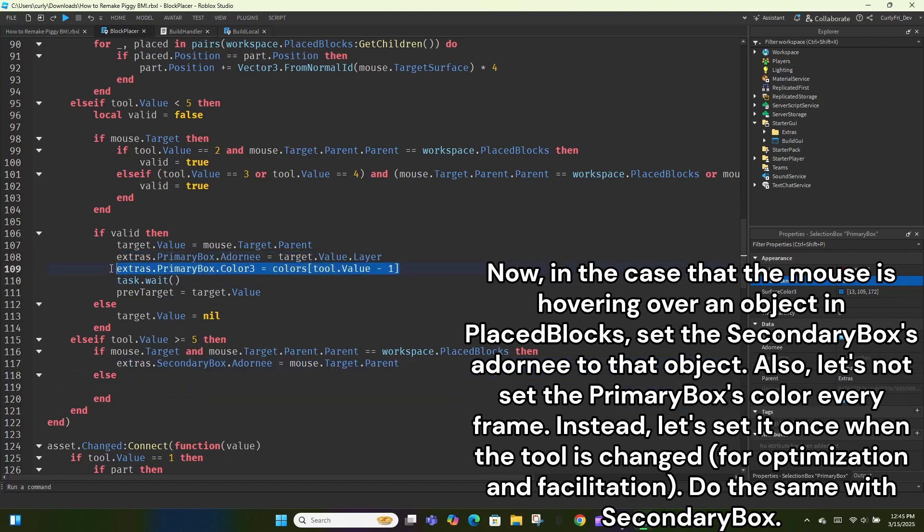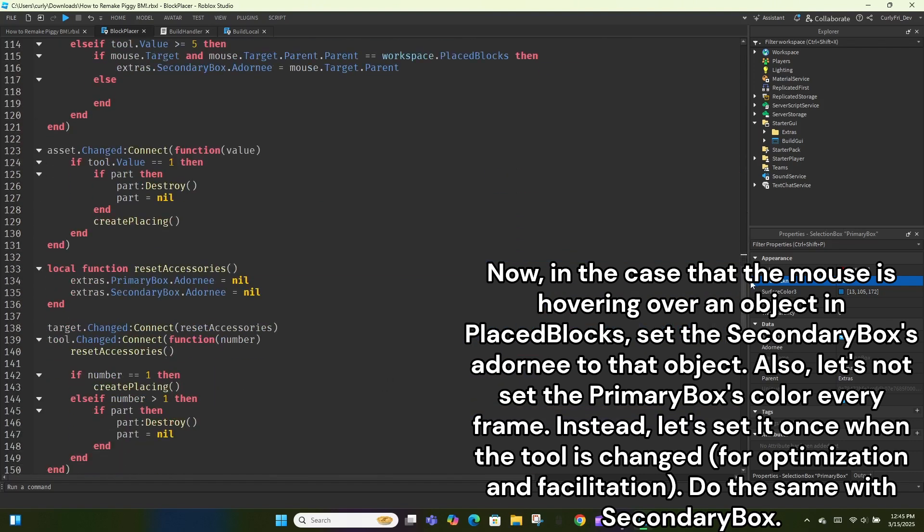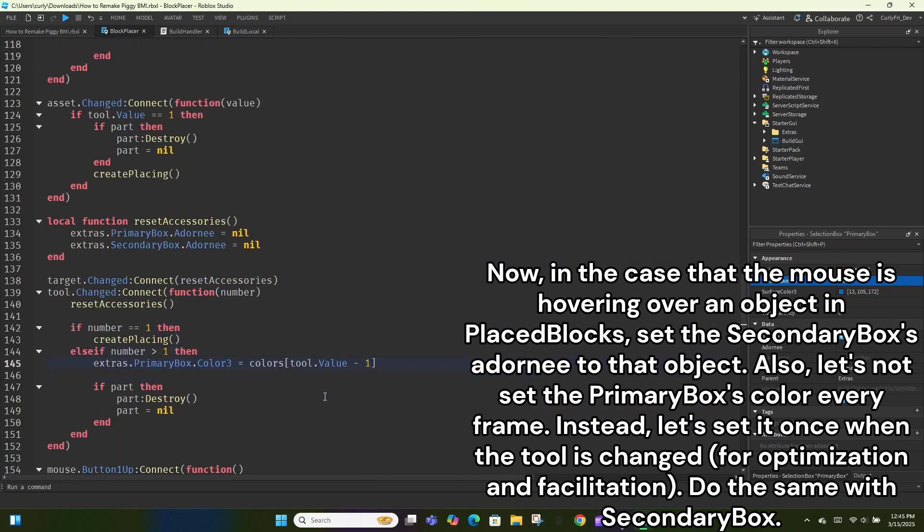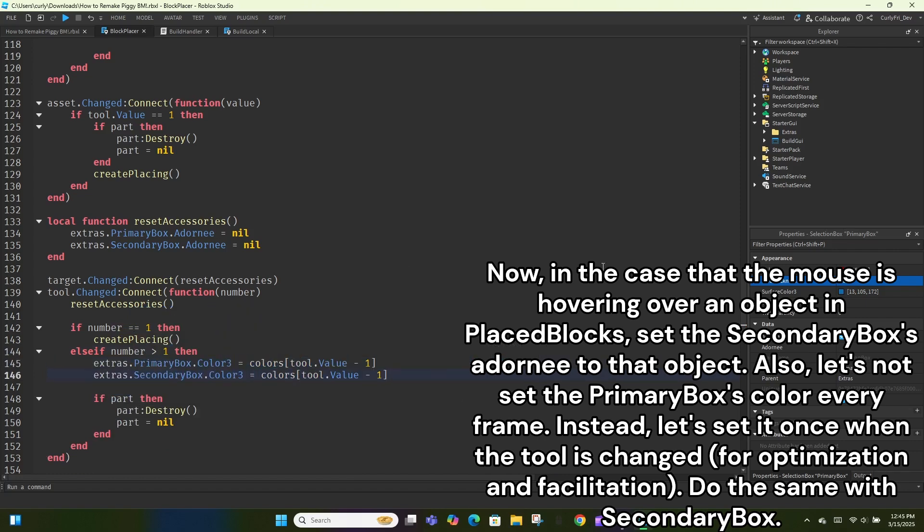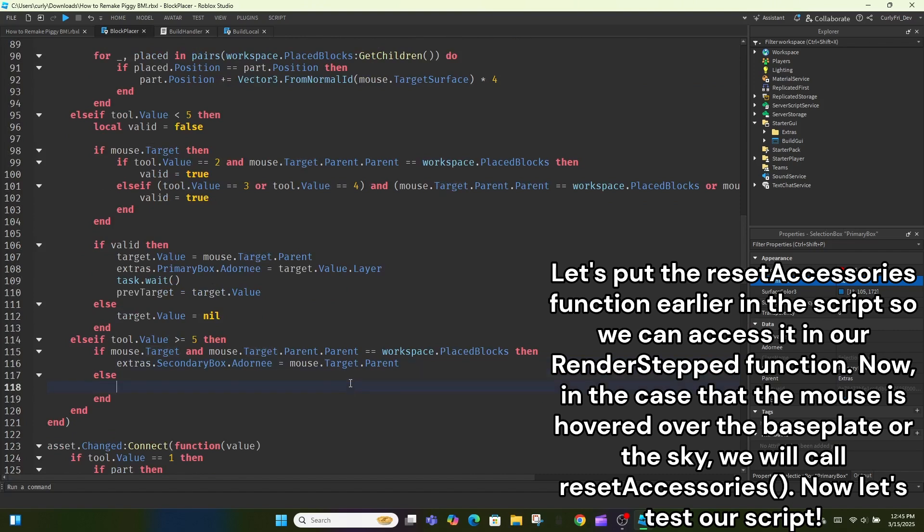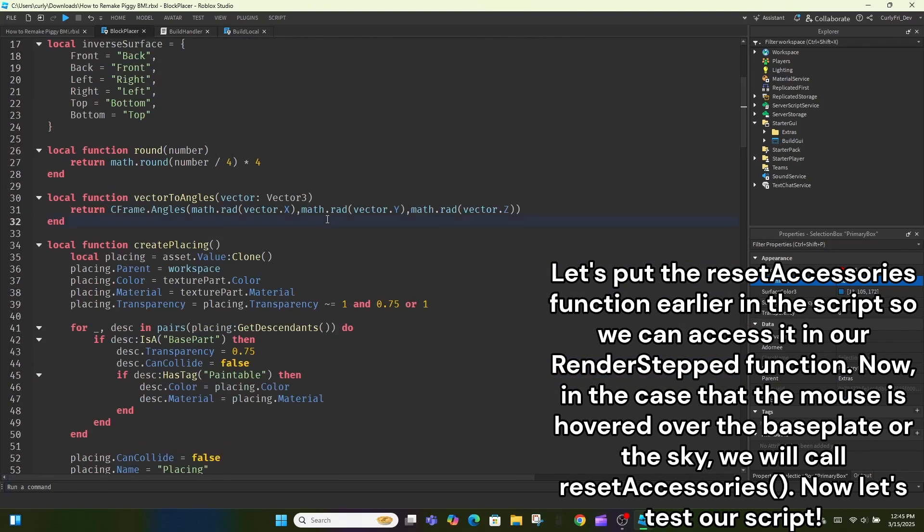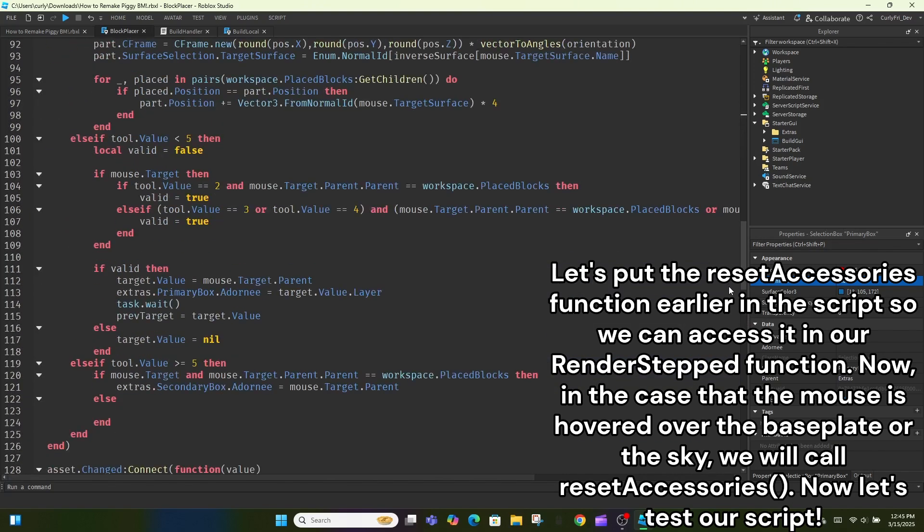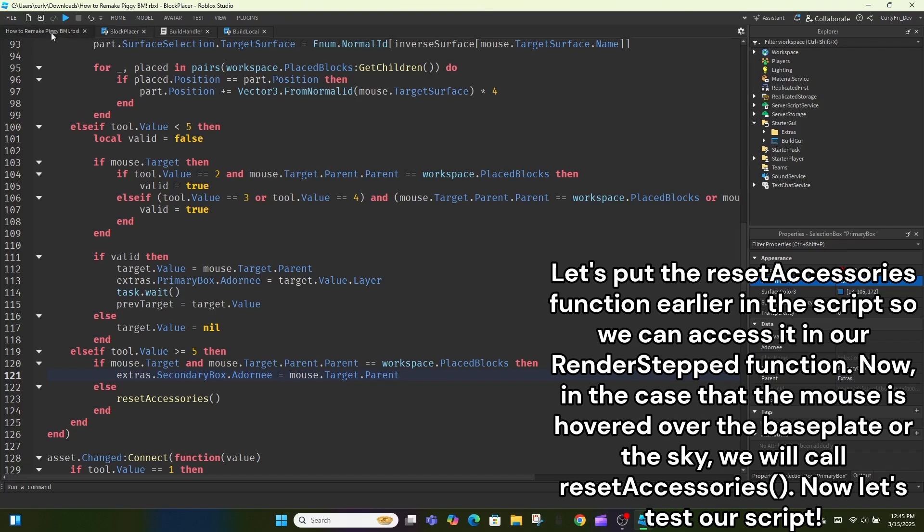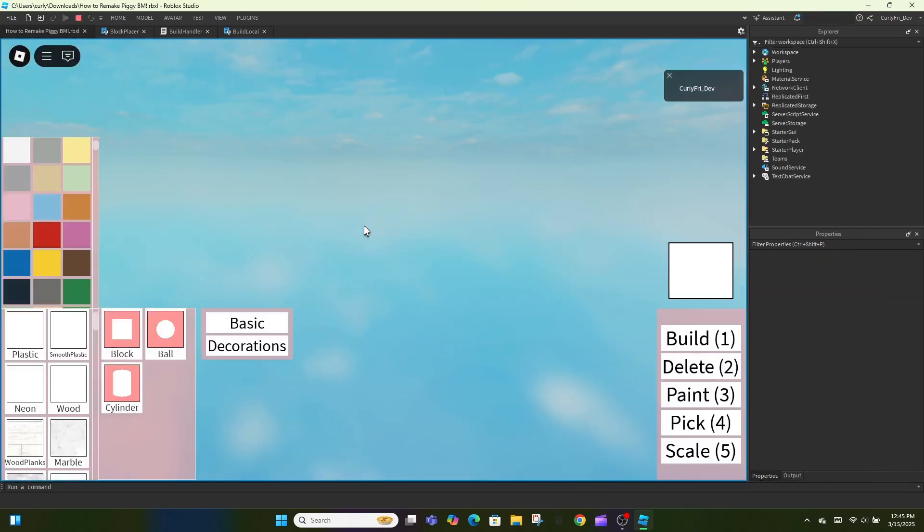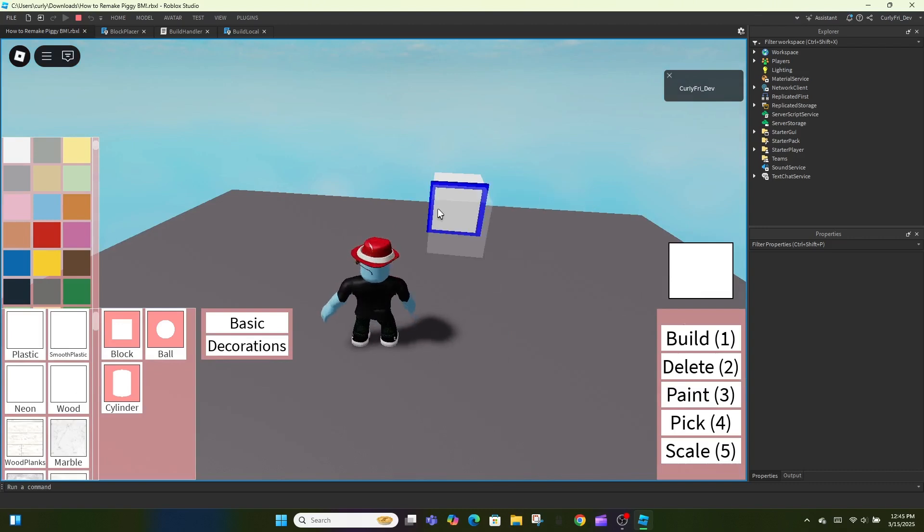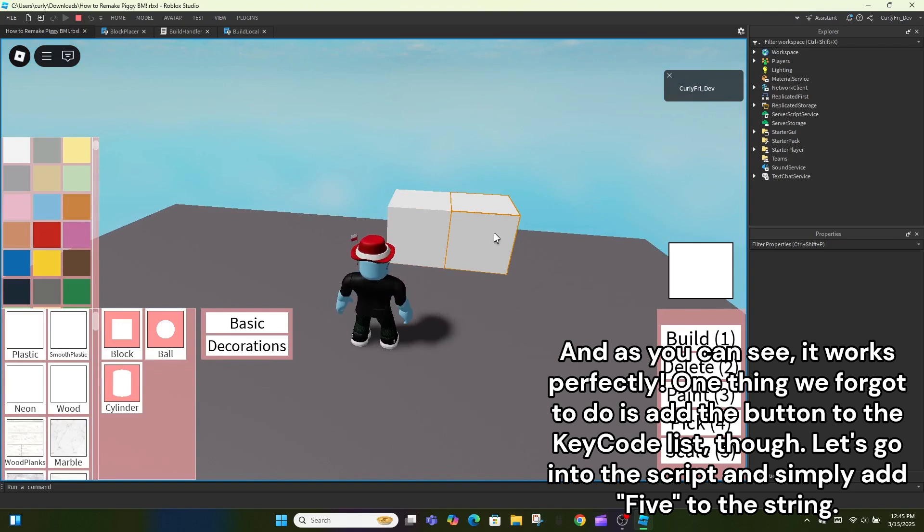Also, let's not set the primary box's color every frame. Instead, let's set it once when the tool is changed, for optimization and facilitation. Do the same with the secondary box. Let's put the reset accessories function earlier in the script so we can access it in our render step function. Now, in the case that the mouse is hovered over the baseplate or the sky, we will call reset accessories. Now let's test our script. And as you can see, it works perfectly.